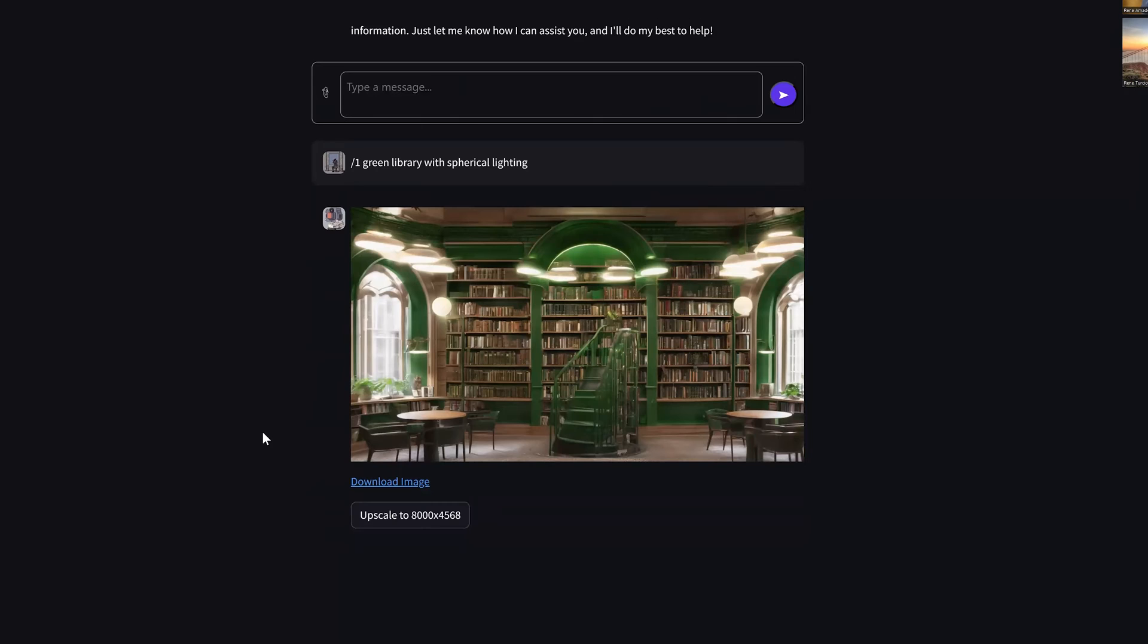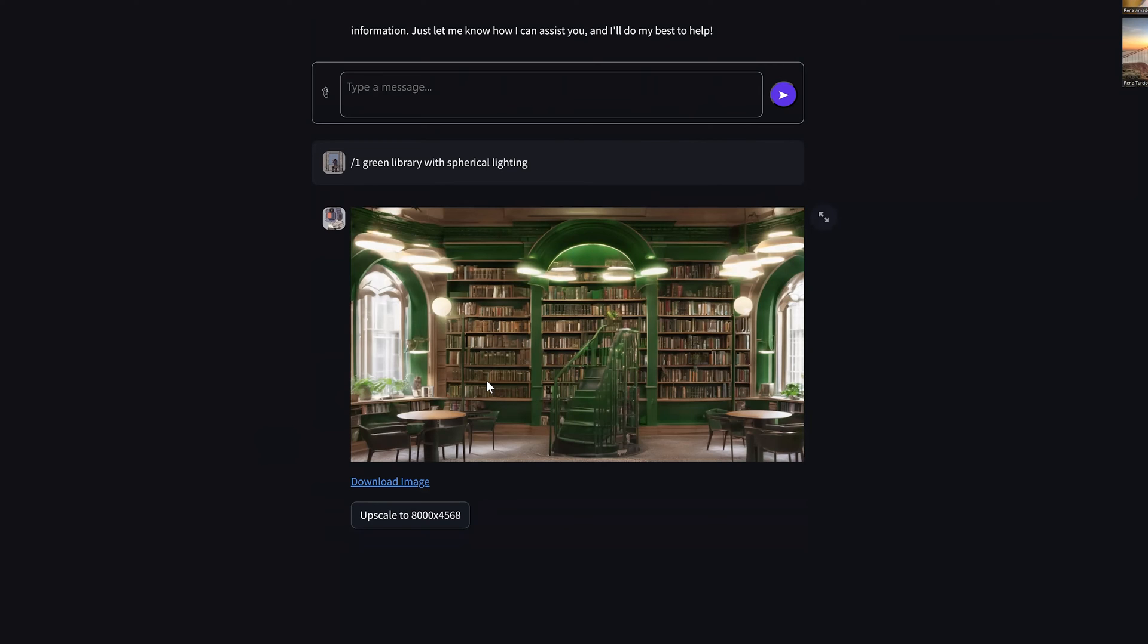For most virtual production purposes, we would not need anything higher than 8K resolution. But this, what you're showing me here, this is totally model agnostic. So we could be using stable diffusion, or Dolly, or Mid Journey, or any API that we have access to, right?